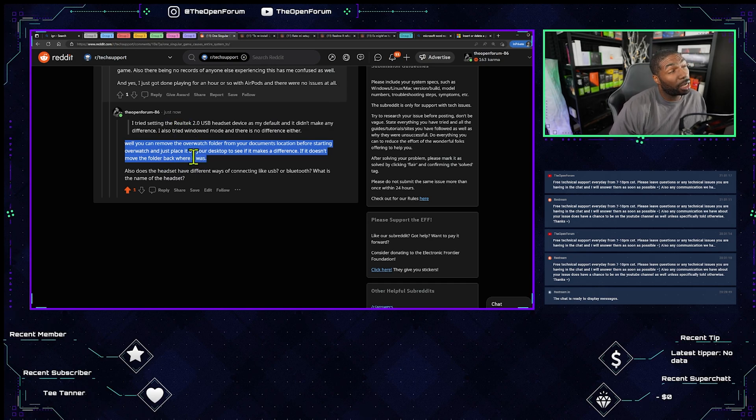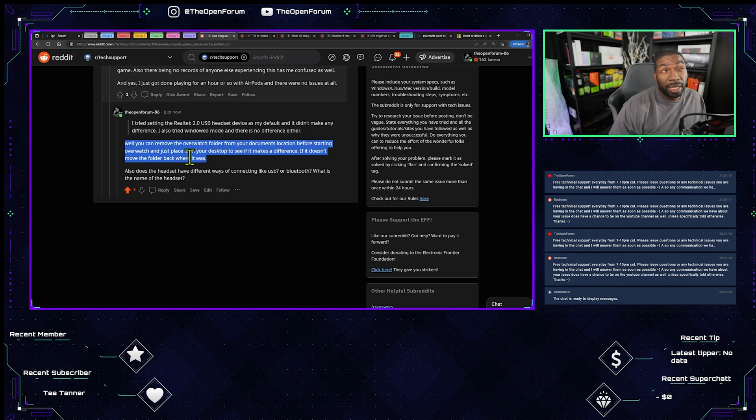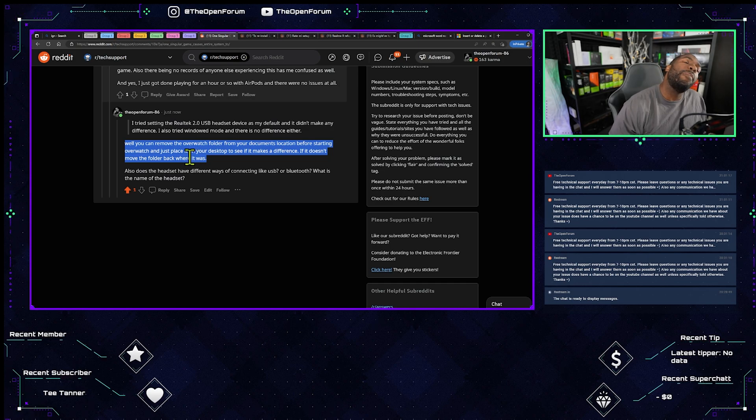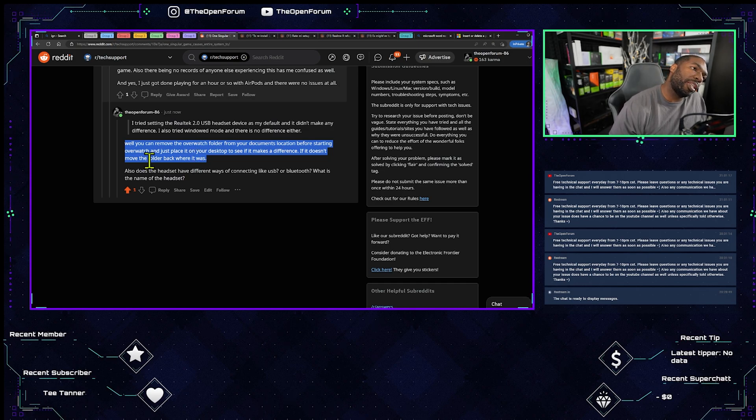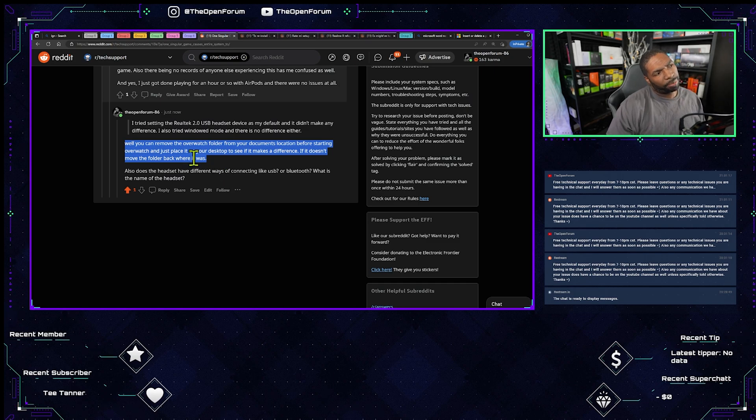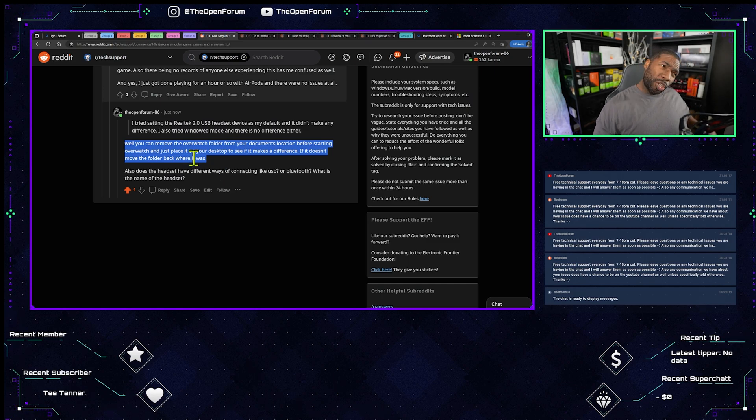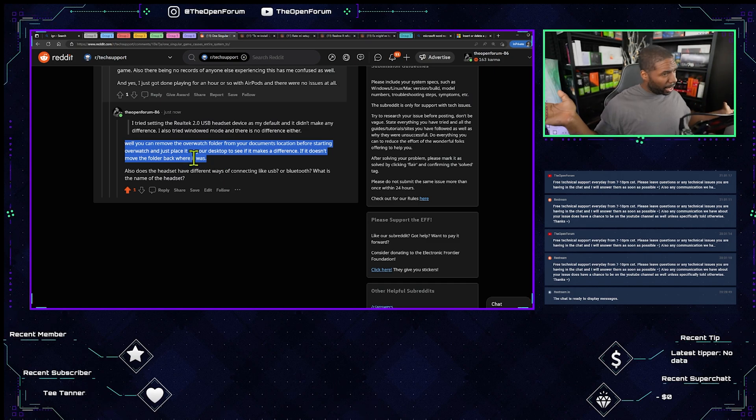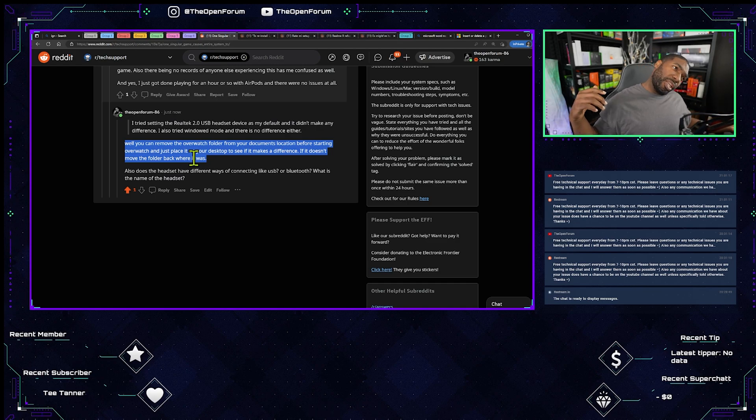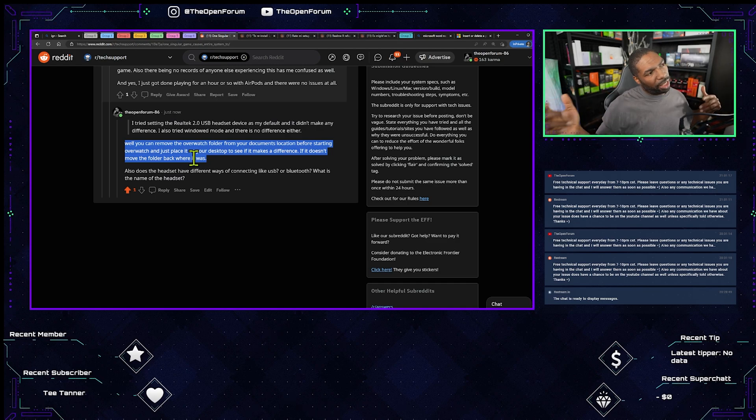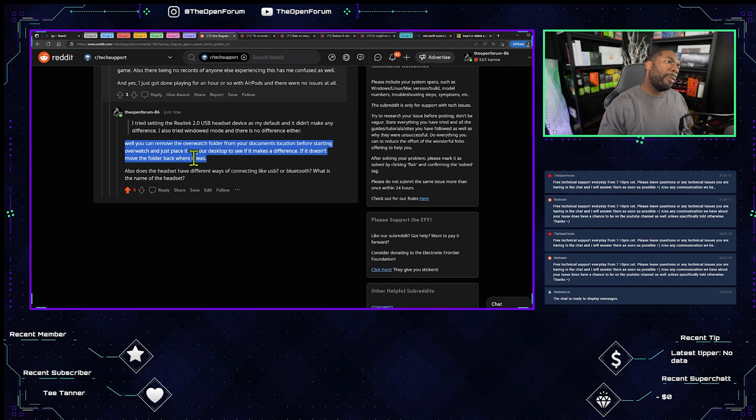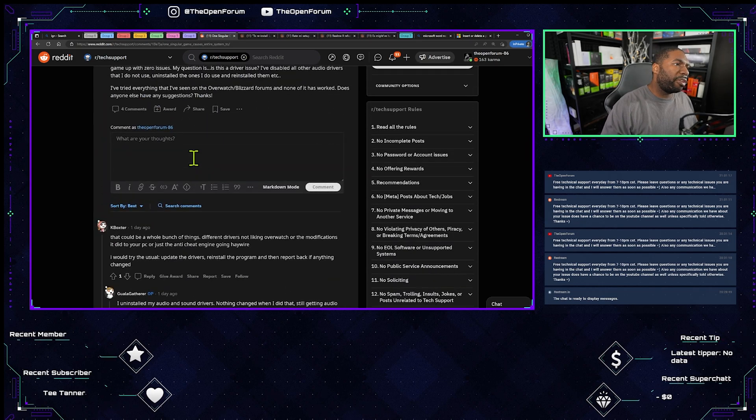Maybe that would fix it. Possibly you have something in your settings that's affecting the audio for that particular device. But we also need to know if that device has other ways of connecting - if it's Bluetooth, if it's USB, if it's 3.5 millimeter.